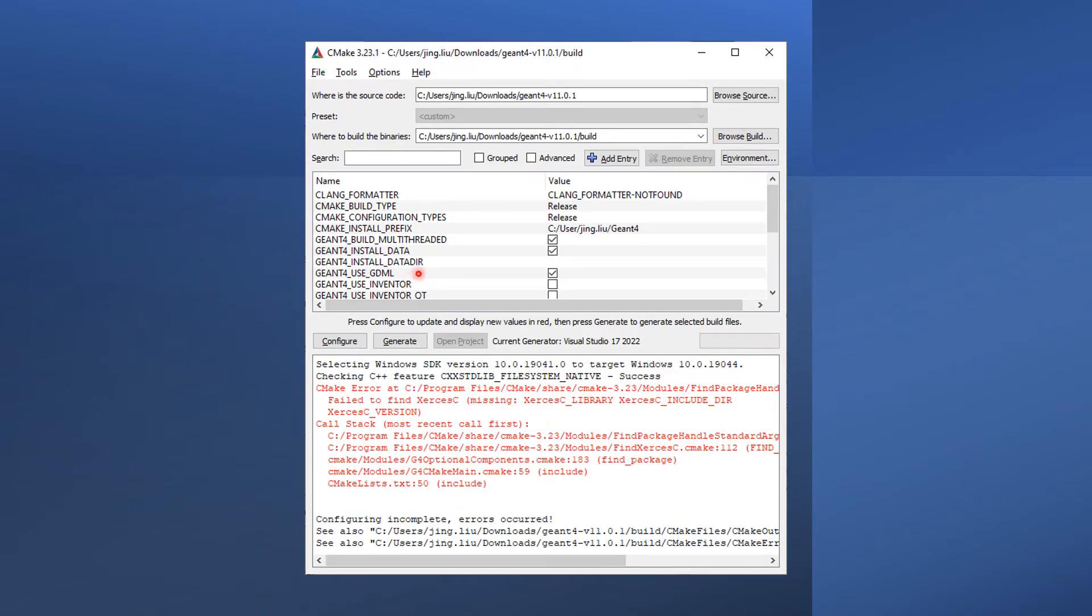Now it's time to go back to the Geant4 compilation process and enable GDML there. If you don't know how to do this, please watch the tutorial indicated in the top right corner.